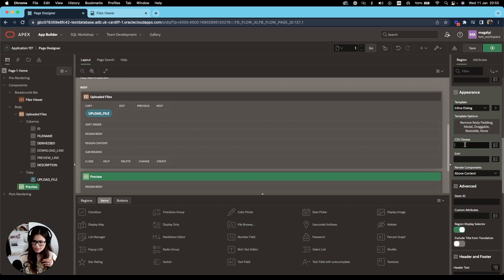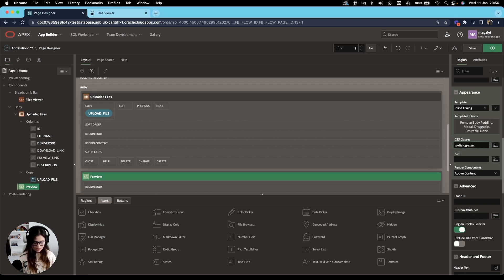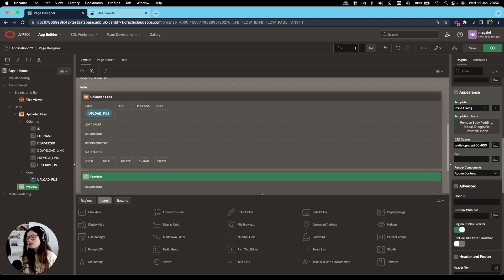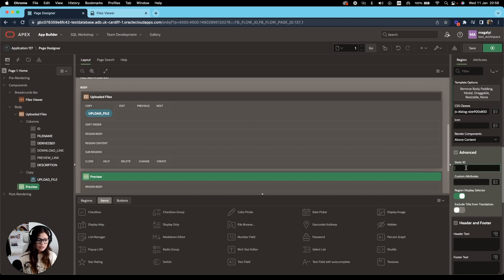CSS classes, we're going to add the following JS-dialog-size. And I want this to be 900 by 800. Let's also add a static ID to this region. I'm going to call it file preview container.